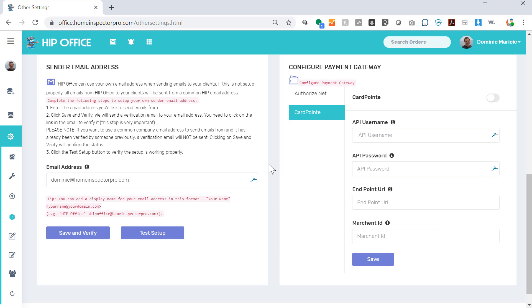We have a page that we're adding in here that lists the different merchants that you can use. You can use your own as long as they use Authorize.net, but we have a few that we recommend as well. If you have any questions, please feel free to contact us at help@homeinspectorpro.com, contact the help desk at help.homeinspectorpro.com, or give us a call at 888-750-4777.